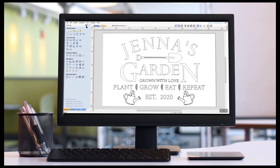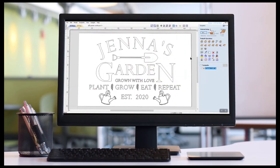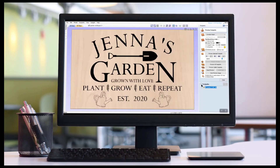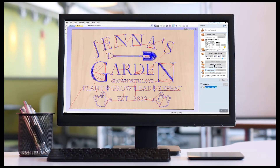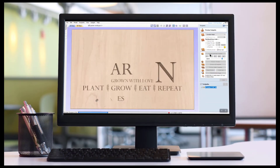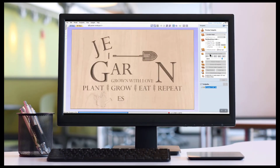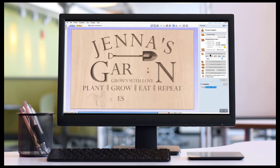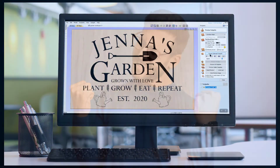In the next video we will begin learning the basics of Vectric software by designing a project from scratch using the basic design tools available in the software.